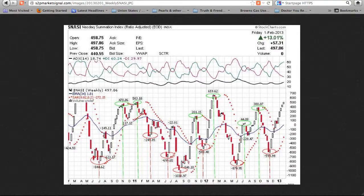The well-known market breadth indicator, the NASDAQ-McClellan Summation Index, rose 57 points for the 10th rise in 19 weeks. At a positive 497.86 points, it remains above the September 2012 top, November 2011 top, July 2012 top, the June 2010 bottom, the March 2011 bottom, the June 2011 bottom, the August 2011 bottom, the December 2011 bottom, the March 2012 bottom, and the November 2012 bottom.